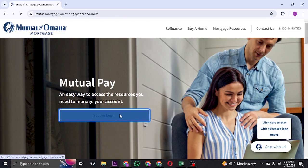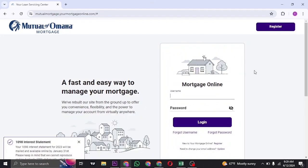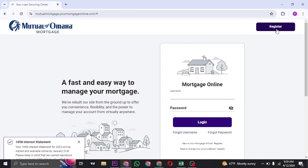Here, fill in your login details, the username and the password that you created while signing up. If you've not signed up or registered for the Omaha Mortgage, you can also do so by clicking on Register on the top right. Fill in your username and the password and then you can click on Login.